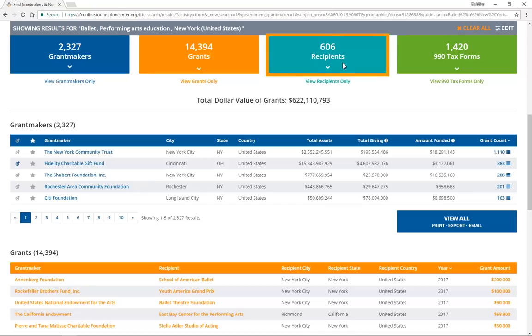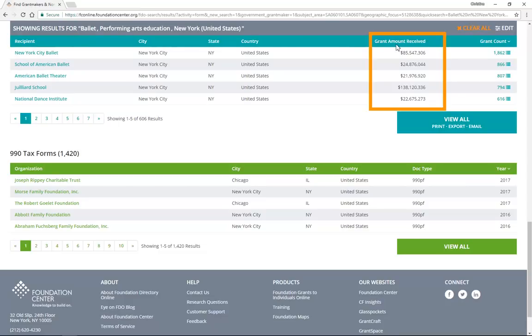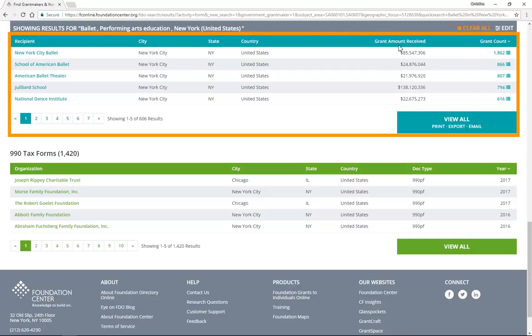The Recipients section will show you which other organizations are working in your subject area, who has been funding them, and how much funding they have received. Like grantmakers, it is sorted by the most activity. This area is helpful in understanding the funding landscape, seeing how similar organizations have sustained themselves. You could even use it to find potential partners for your organization.